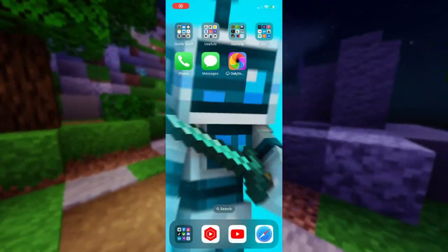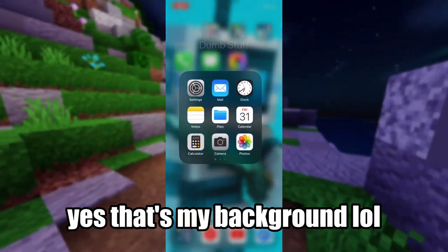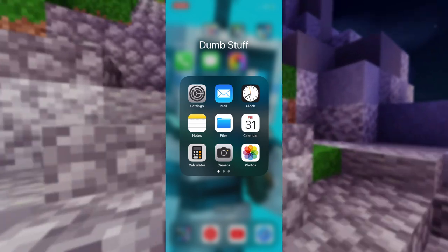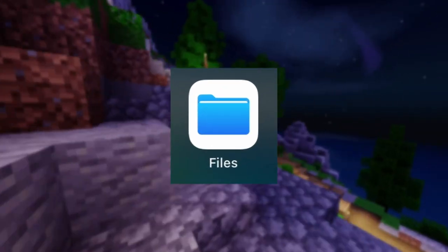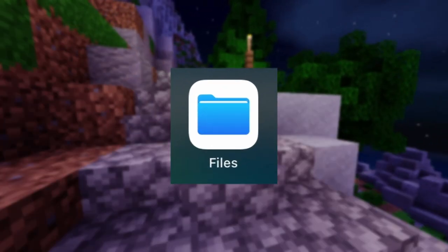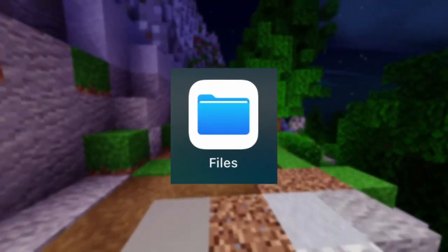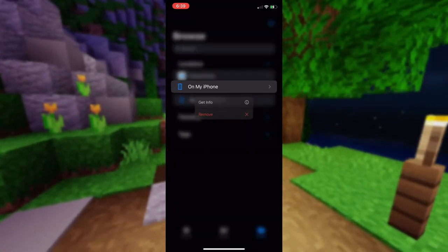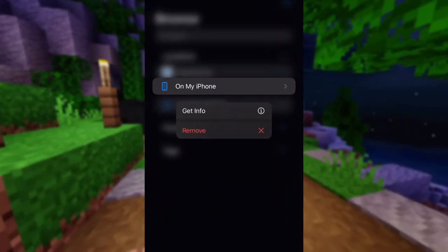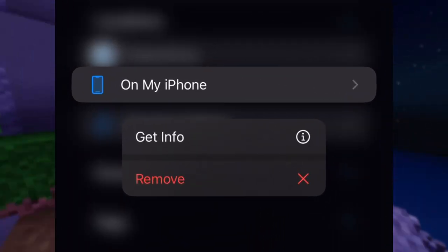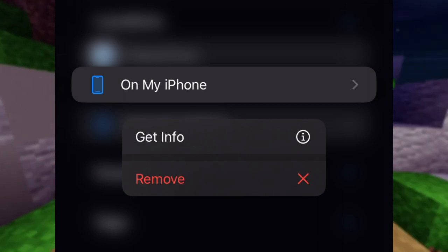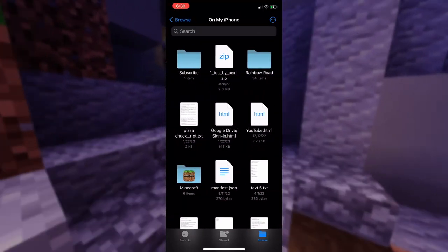Once you have the pack downloaded, the first thing you need to do is go into your Files app — that's the app with the folder icon if you don't know. You would then need to find the tab titled 'On My iPhone' or 'On My iPad,' or something of the sort, and open it.